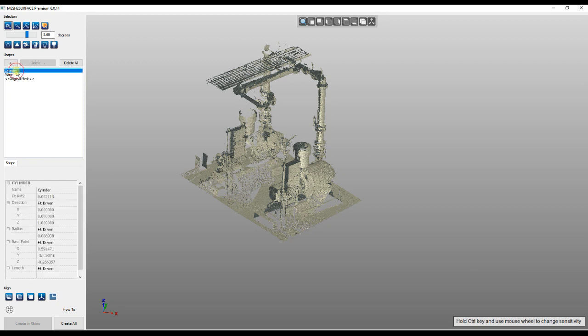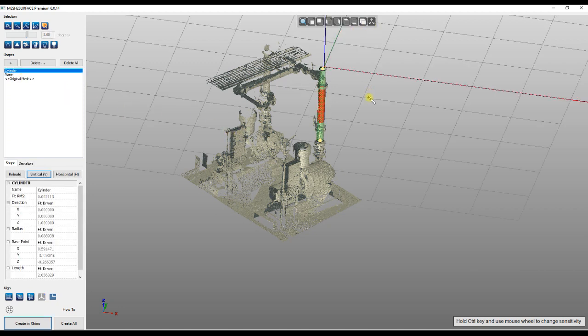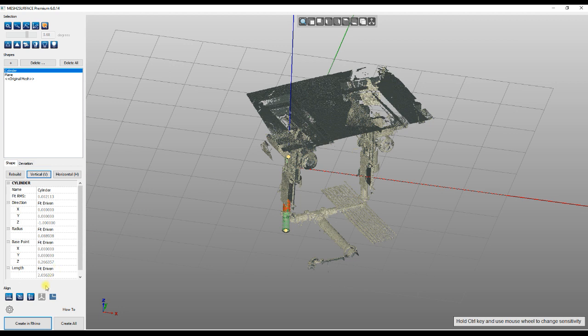You can use automatically alignment tools to place the object into the right coordinate system. Pressing twice will flip the orientation.